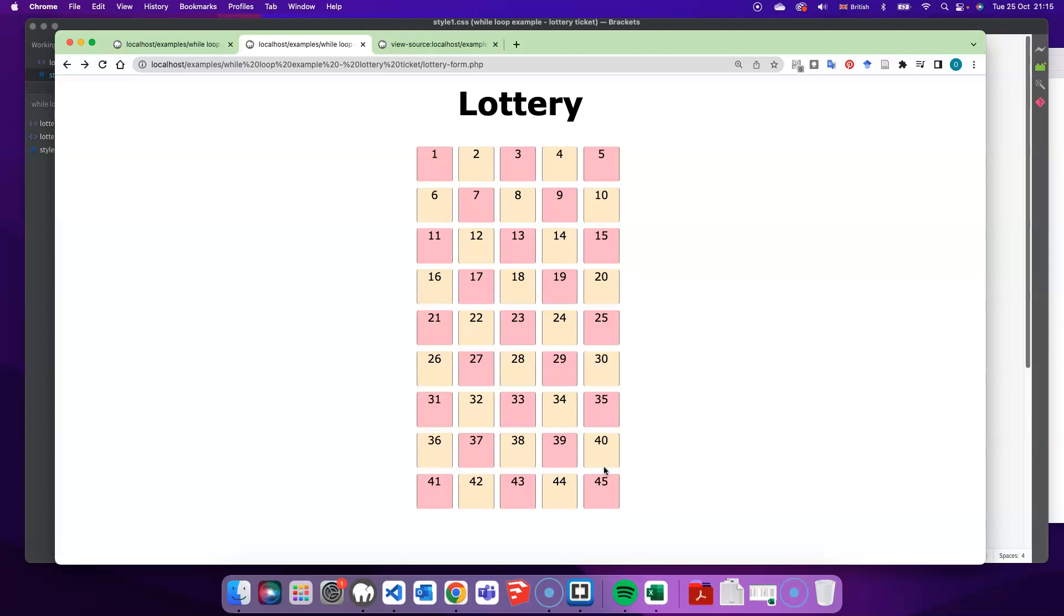So that's part one of this exercise. In part two, I want to have the same, and I just want to move it on a step, which is getting in checkboxes in each of these different divs. And so the checkboxes will allow the user to come along and actually check the numbers that they want to select to play the lottery game.